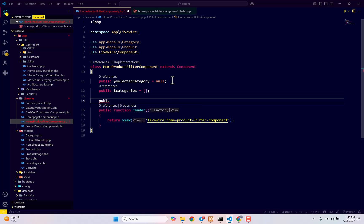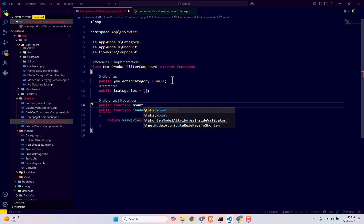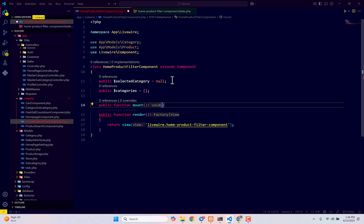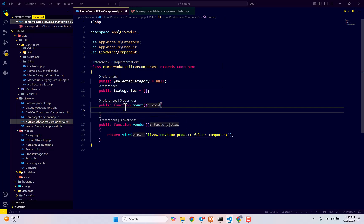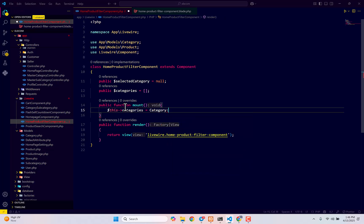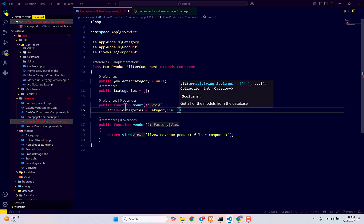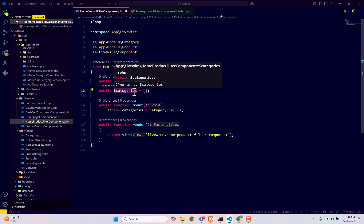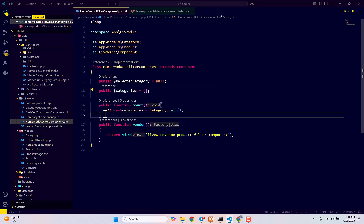Now create a `mount` function - `public function mount()` - to load all of our categories from the database into the categories variable. Inside, type `$this->categories = Category::all()`. That means whatever categories we have in our database, fetch them all and store them in our categories variable.